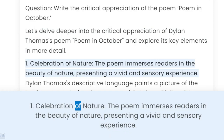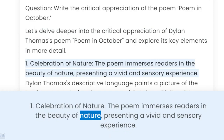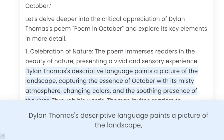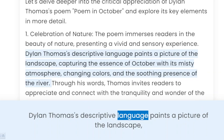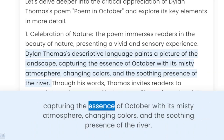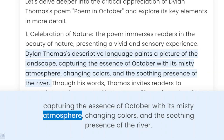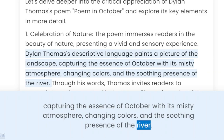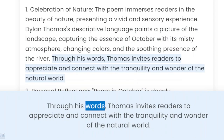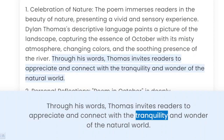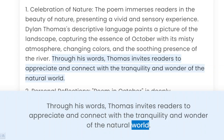1. Celebration of Nature. The poem immerses readers in the beauty of nature, presenting a vivid and sensory experience. Dylan Thomas' descriptive language paints a picture of the landscape, capturing the essence of October with its misty atmosphere, changing colors, and the soothing presence of the river. Through his words, Thomas invites readers to appreciate and connect with the tranquility and wonder of the natural world.